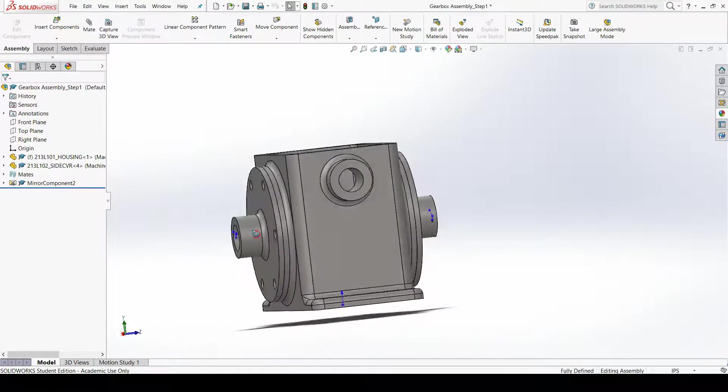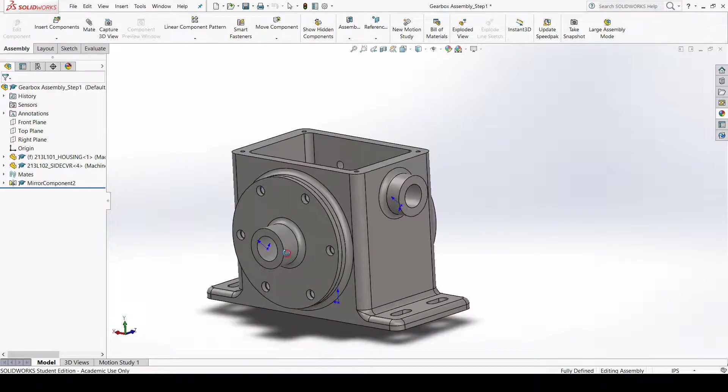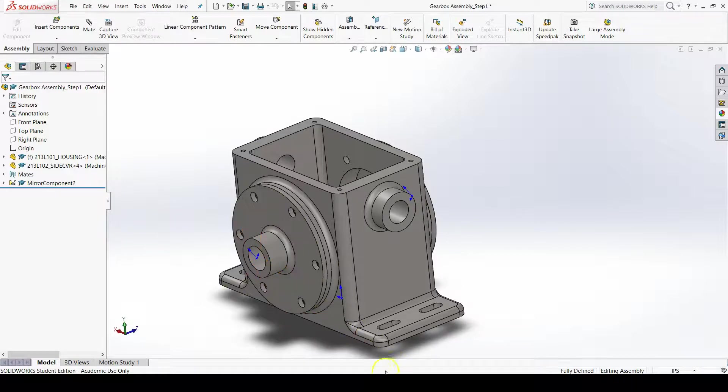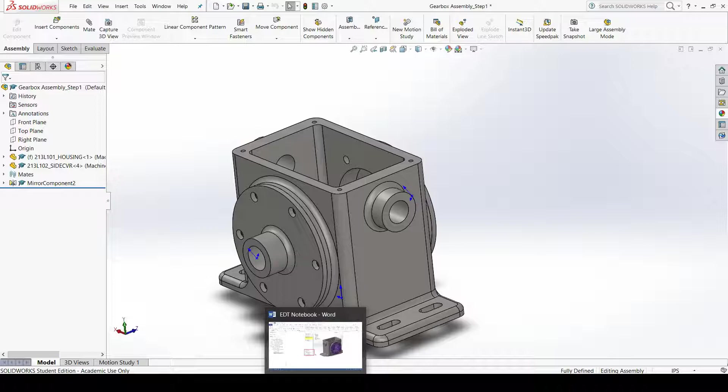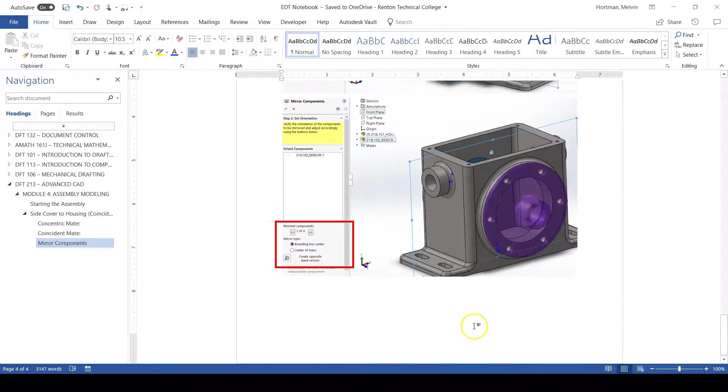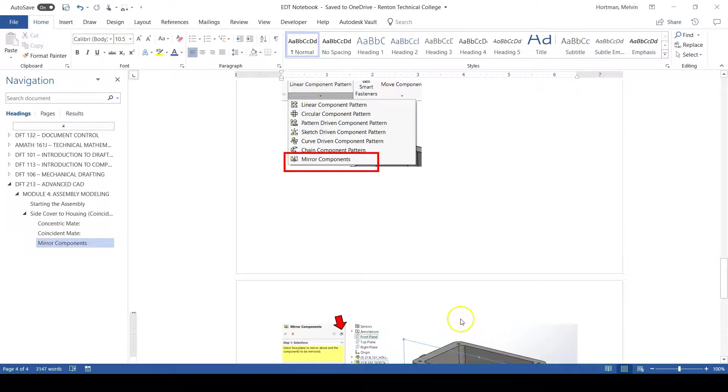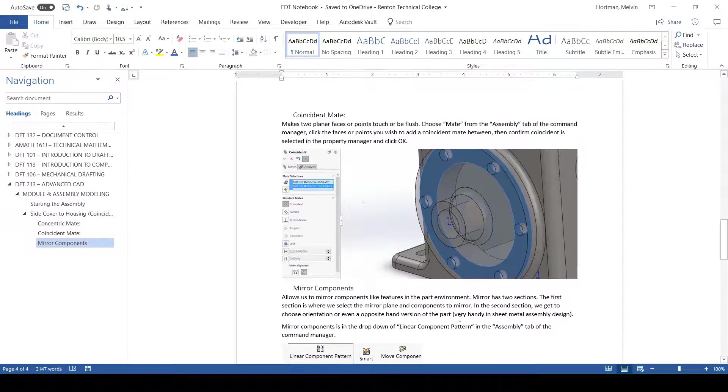Now right now would be a good time to take some notes on some of the things that we have done in this video. I've prepared a Microsoft Word document which contains a couple of notes on what we have done.